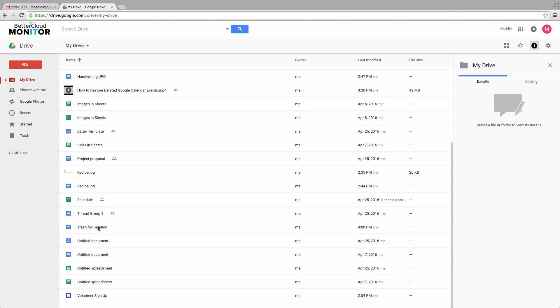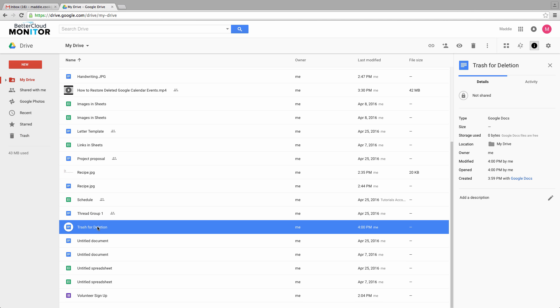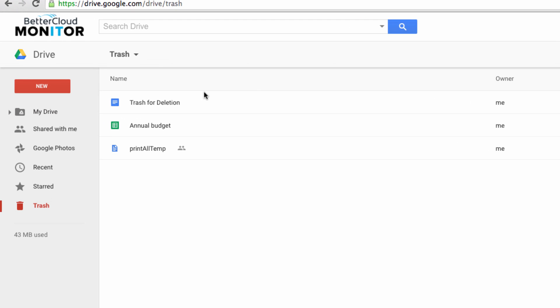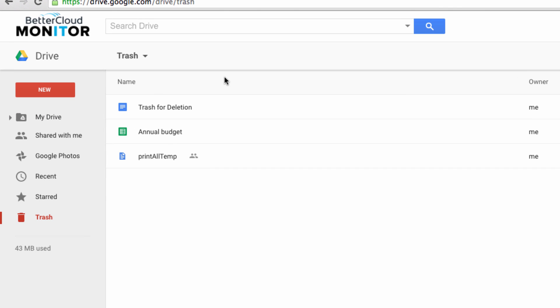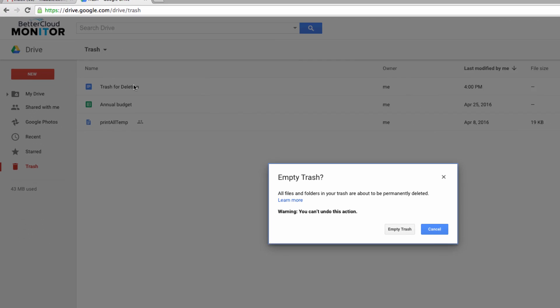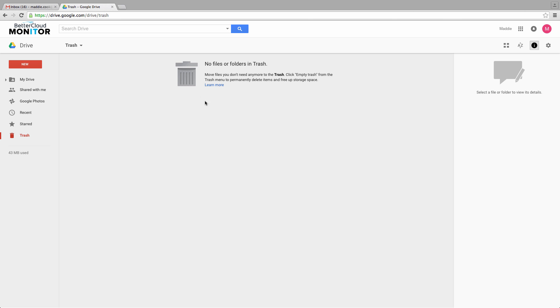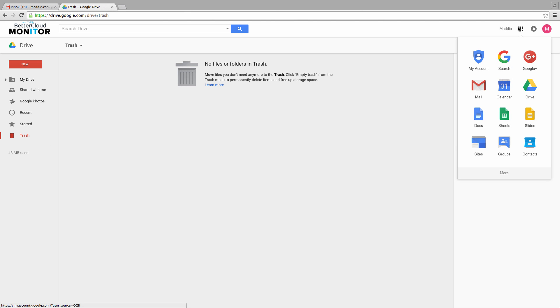However, what happens if your trash has already been emptied? To show you how this works, I'm going to empty my trash like this, and we're going to see that Google tells us that there are no files or folders in the trash. It might appear that this file is gone forever, but we still have some recourse.